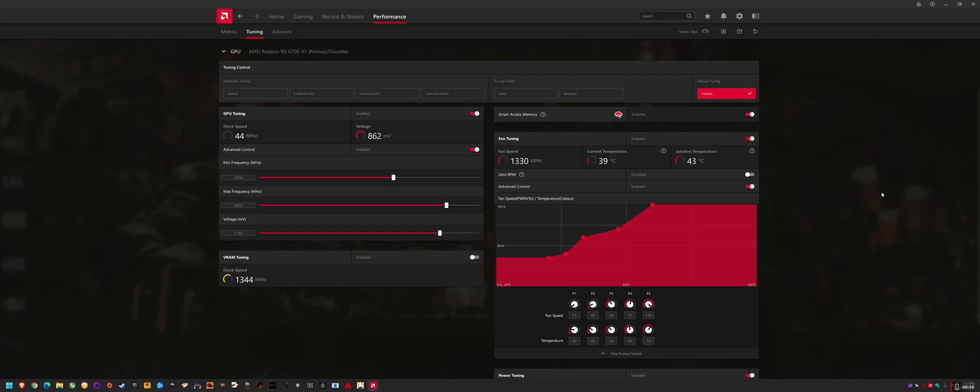Now, at first I didn't realize that this was an issue, but basically the 21.9.1 drivers can break Ryzen Master on your system.